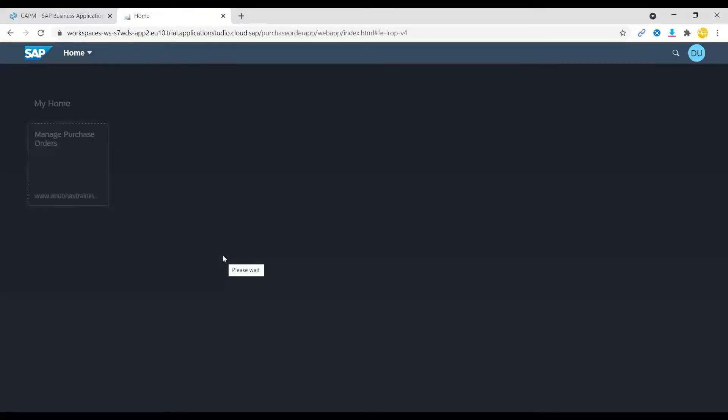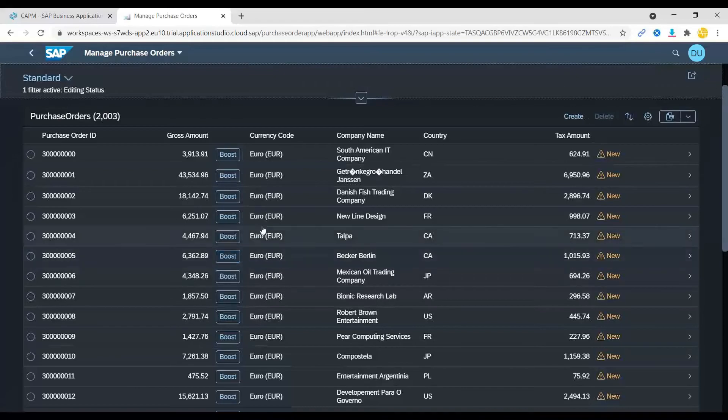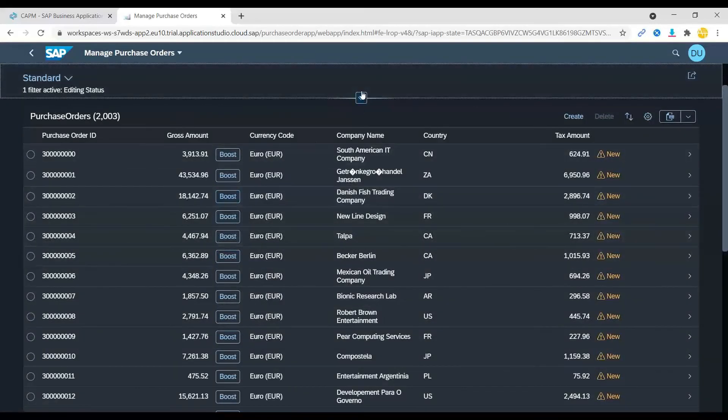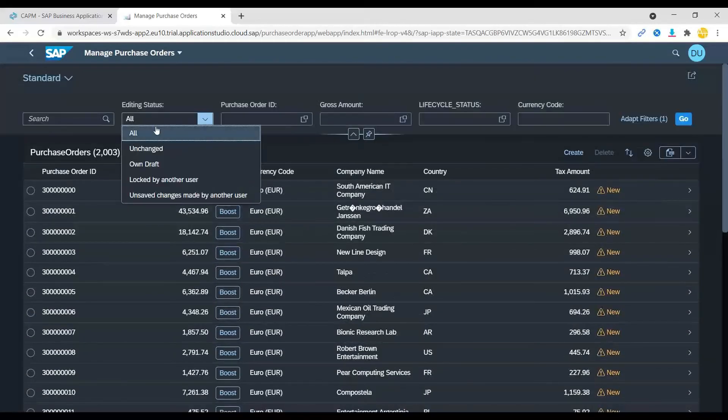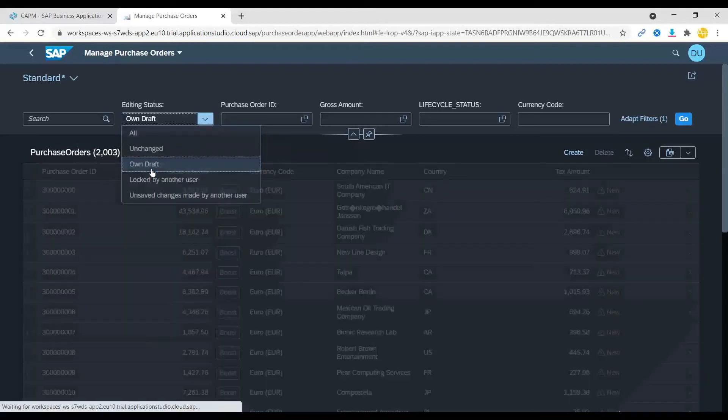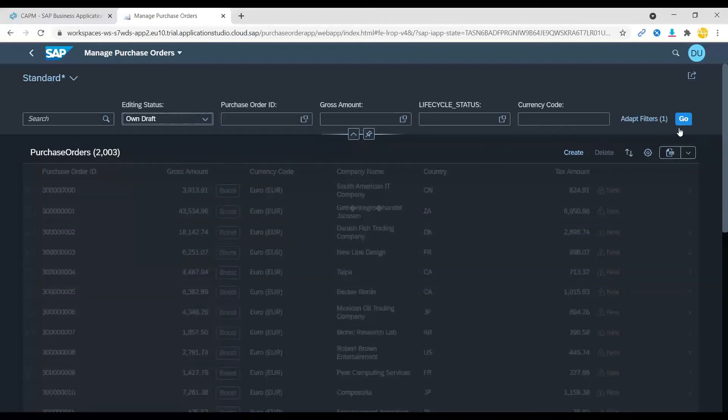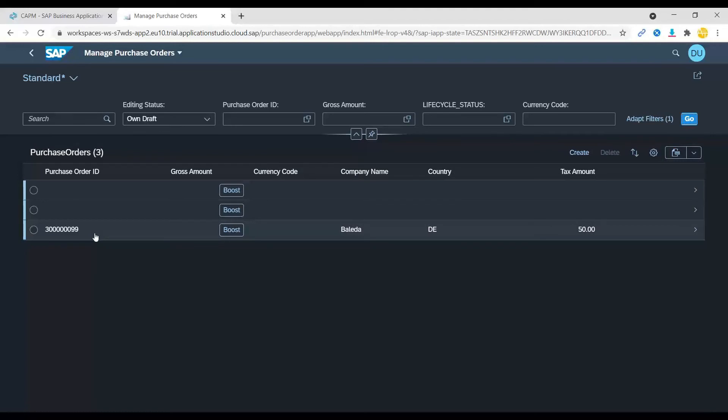Let's say maybe I switch device or browser. Now I can go back and choose here the own draft applications and I say go. Voila, you can see this is my half completed purchase order which I was creating.